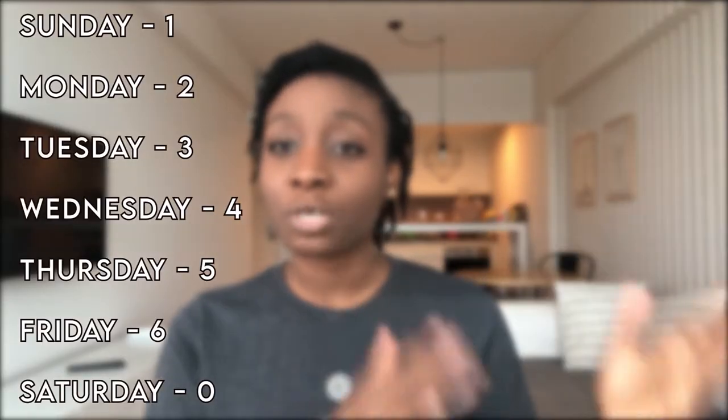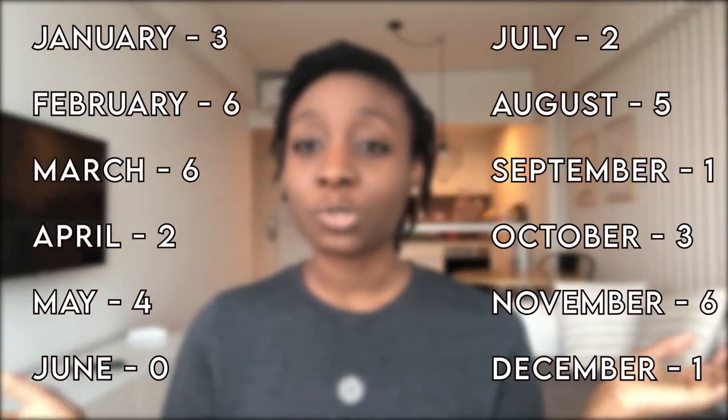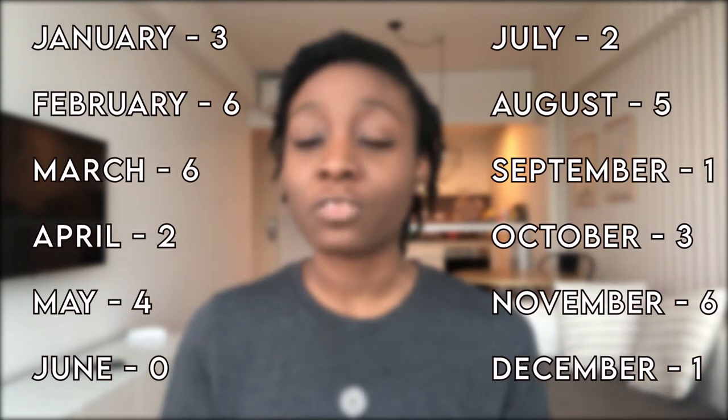Let's start with the day code because that is the easiest. Sunday is 1, Monday is 2, Tuesday is 3, and so on until Saturday, and Saturday is 0. That shouldn't be too hard to memorize. Now on to the month code — this one is a little bit difficult because it doesn't follow any particular order.